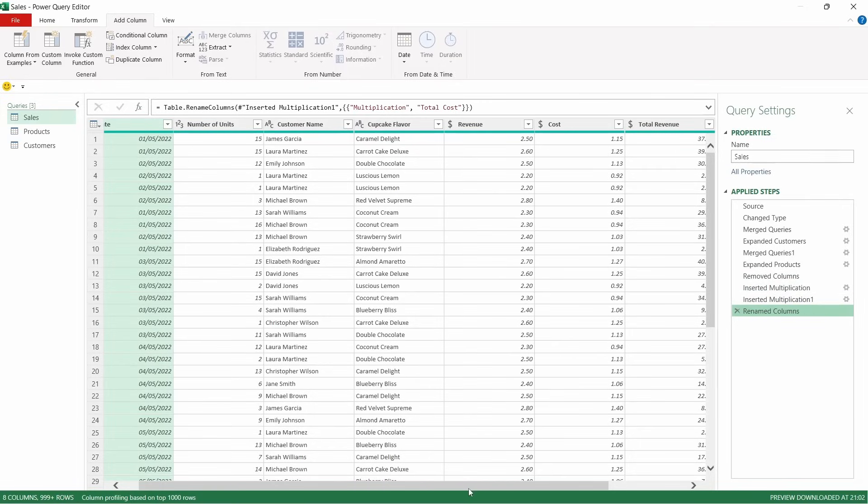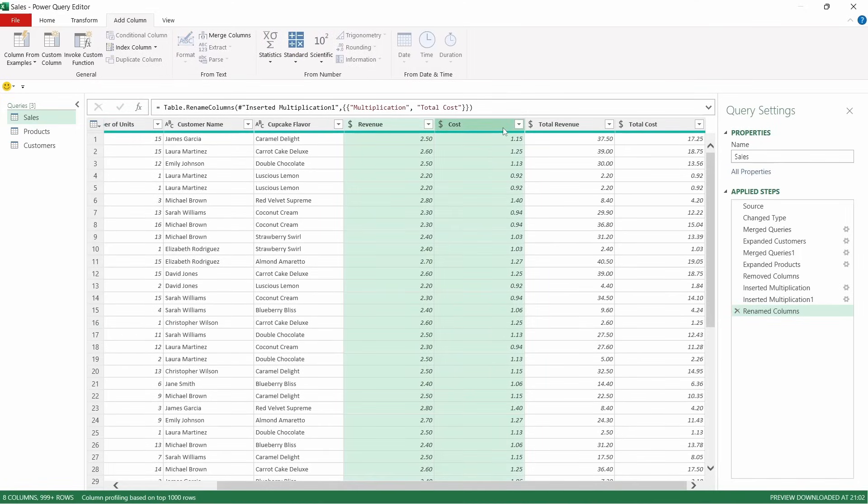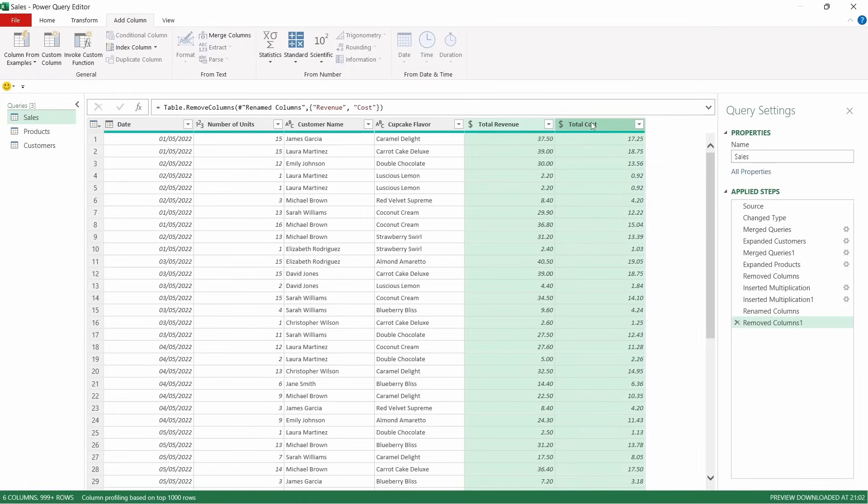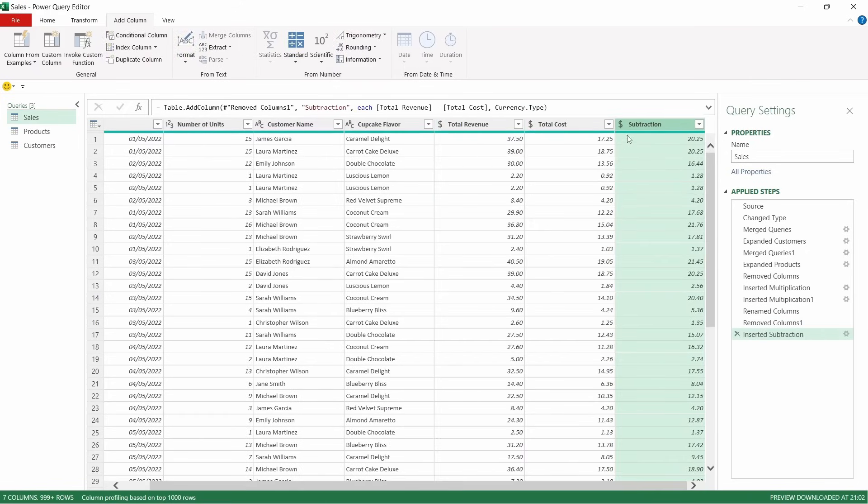So now we've got that. We can remove the revenue and cost per unit columns. And that leaves us with these two. So then if you highlight total revenue and then total cost, it's important to highlight them in that order because PowerQuery will do the calculation based on the order that you select the columns, come up to standard, and then subtract. And we'll just change this to profit.